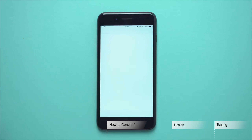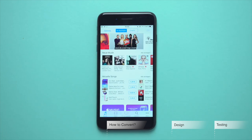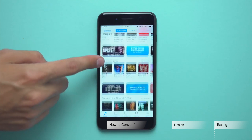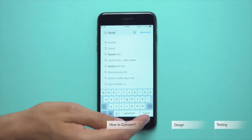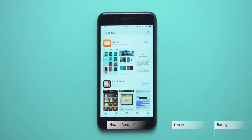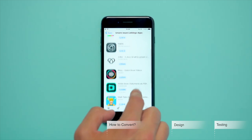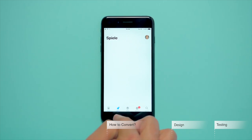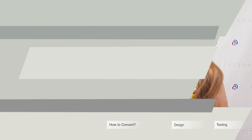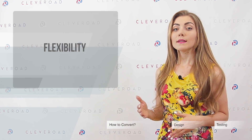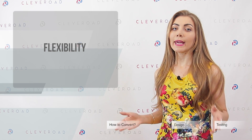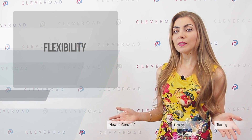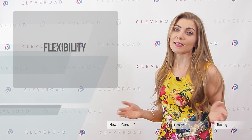Otherwise, over 1 billion active users of this platform will be deprived of your product, just as you will be deprived of an opportunity to increase your app's audience. It's worth mentioning that the majority of companies use freemium strategies and in-app purchases. It's not a secret that Android is more flexible than iOS. This way, you can add some features aimed at customization to provide your users with the possibility to adjust your app according to their preferences.